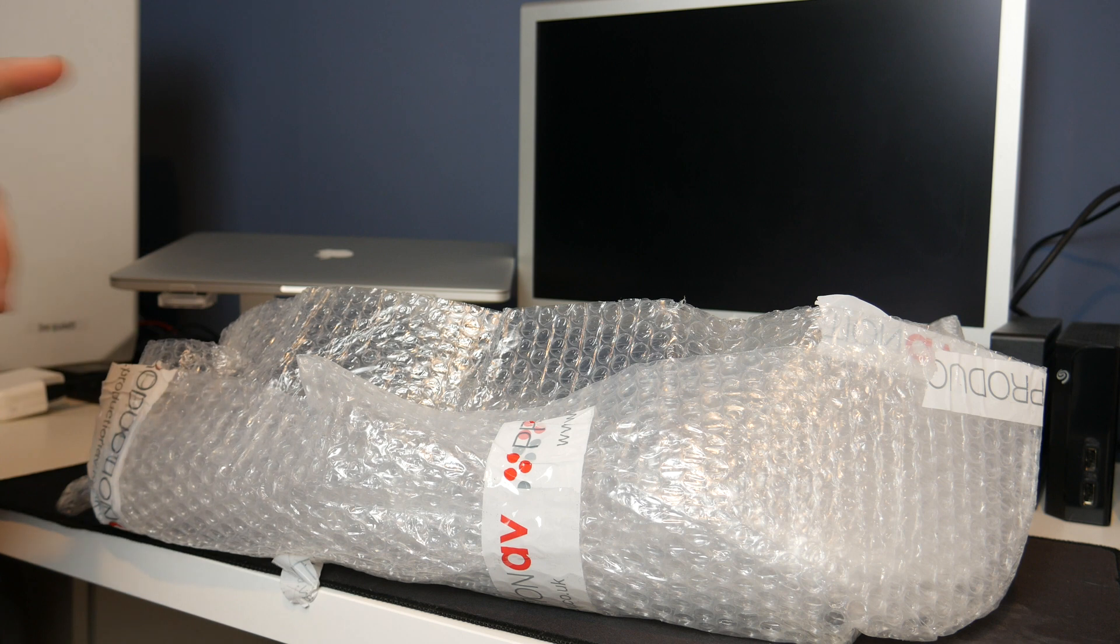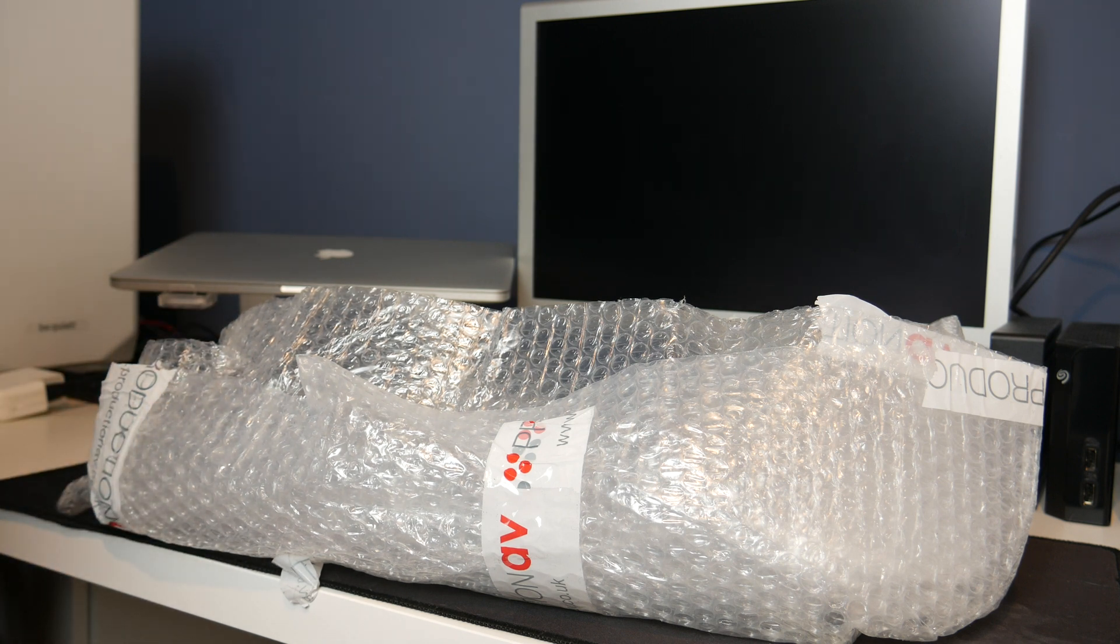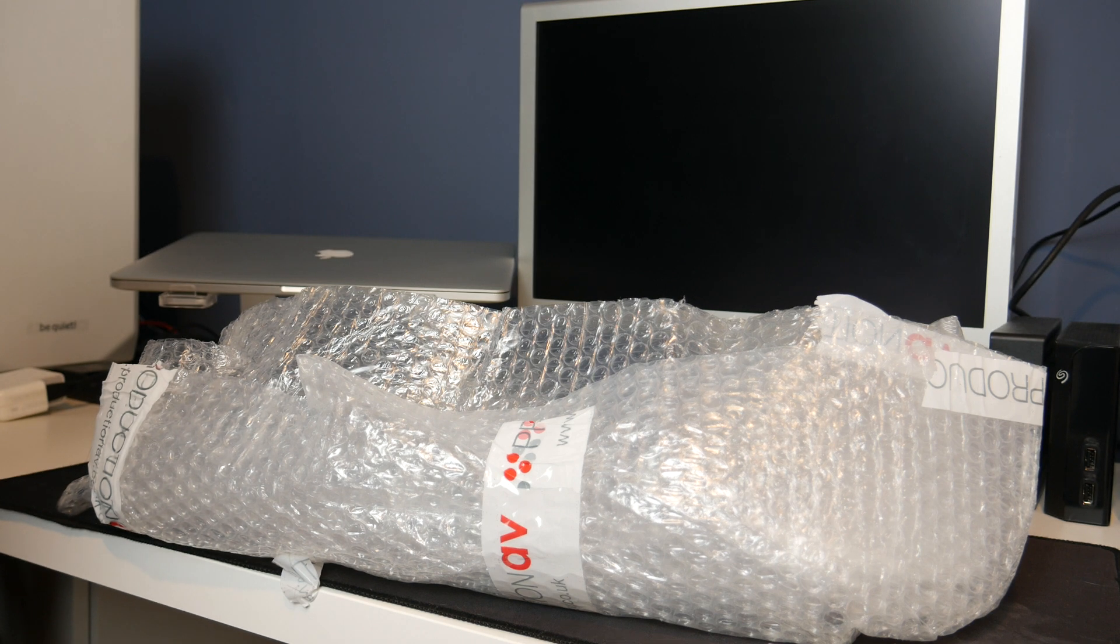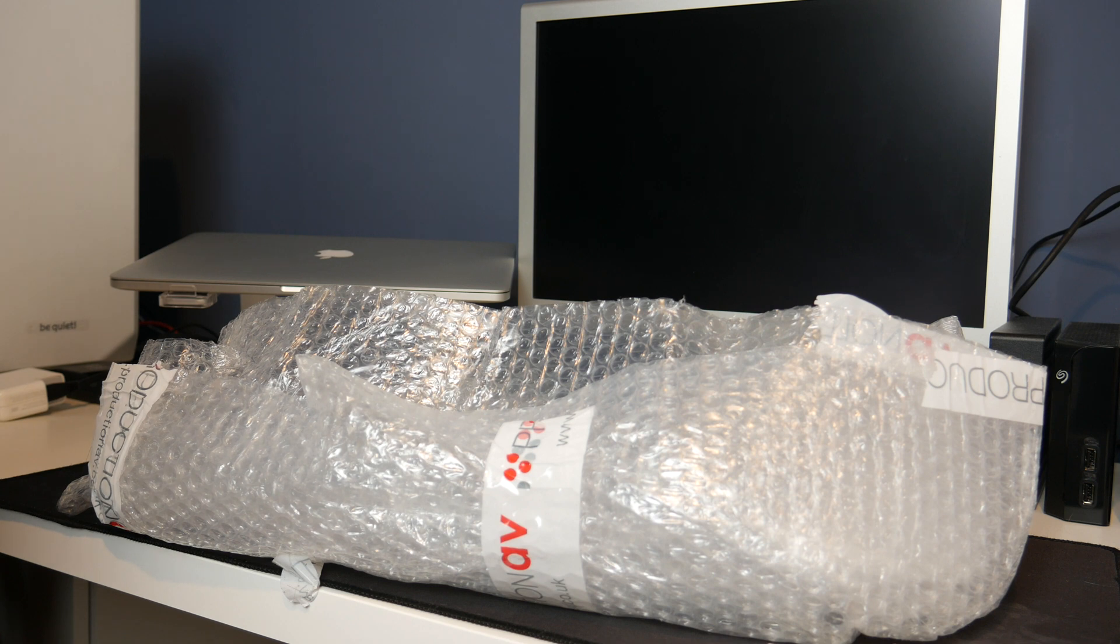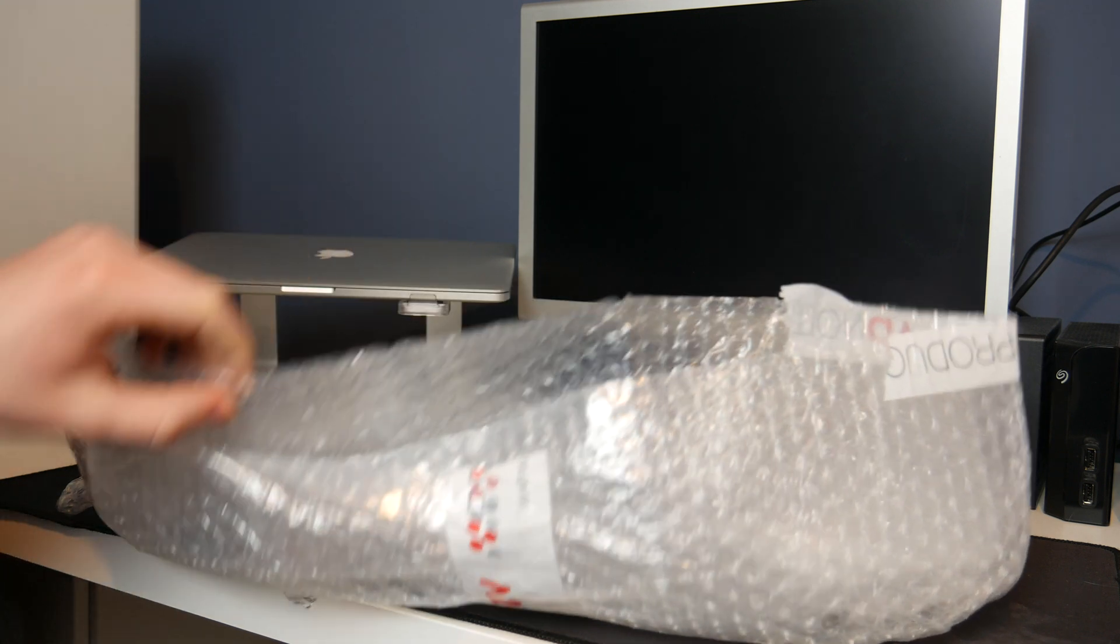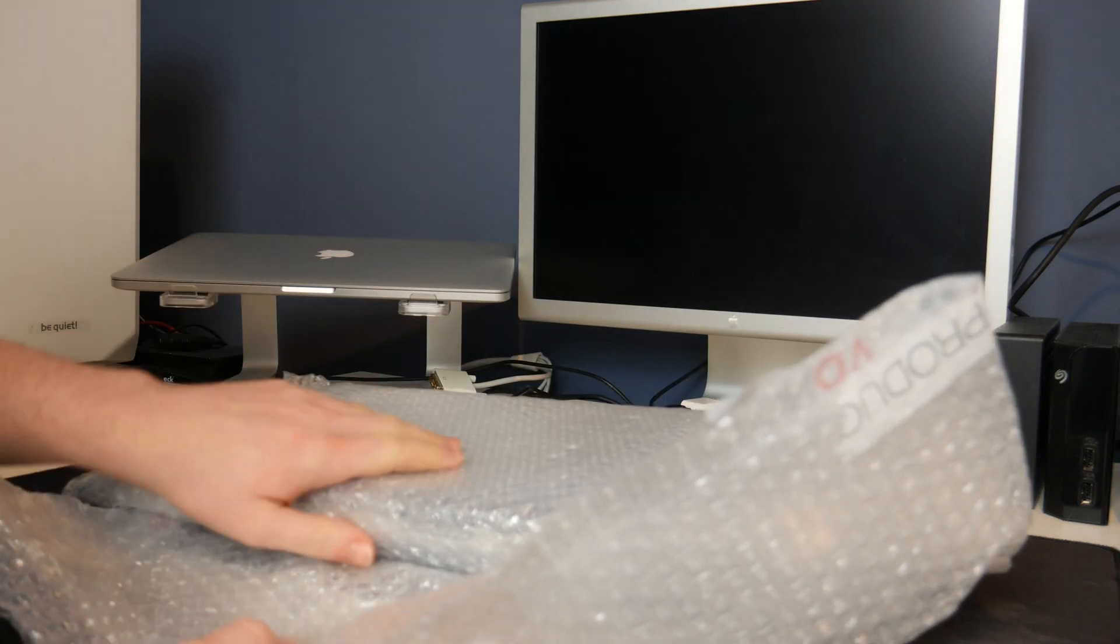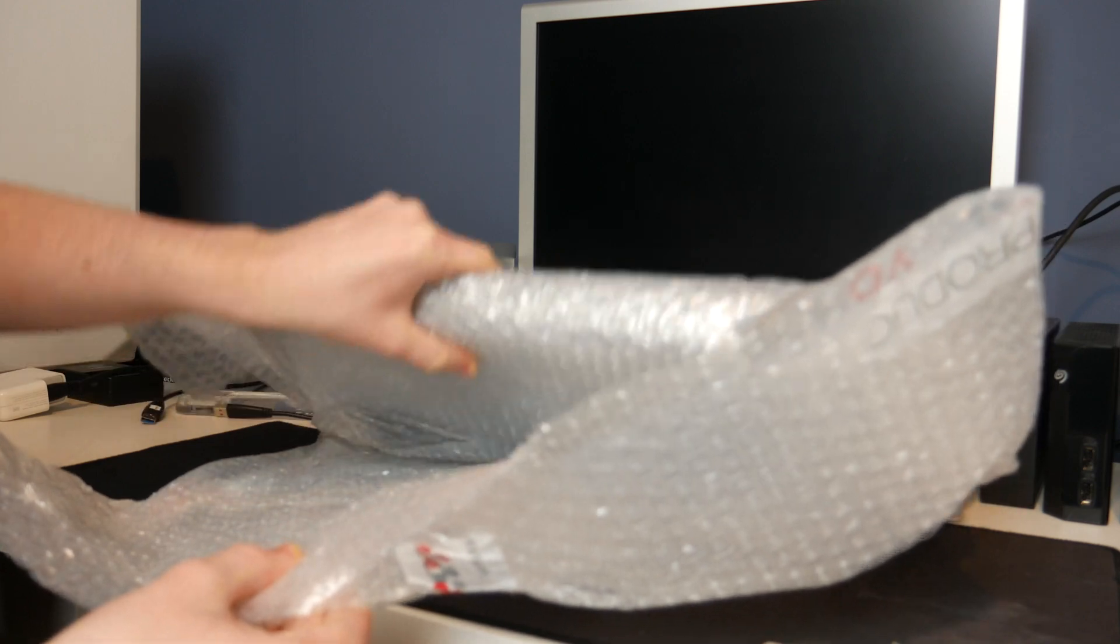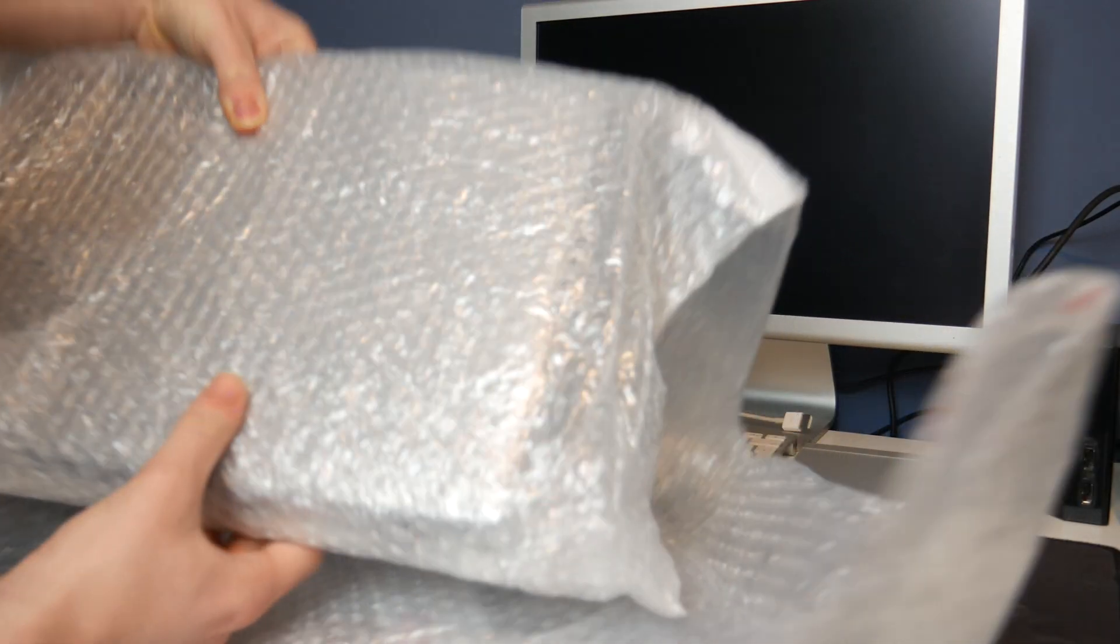This is indeed a Titanium PowerBook G4 and it cost me a grand total of £1. It was an auction so people were meant to bid, but no one bid so I got it for £1. I think there's a pretty good reason why I got this for £1, so let's take it out of this bubble wrap and see exactly why this thing was so cheap.